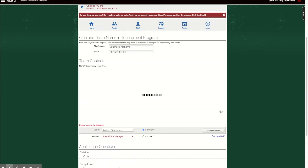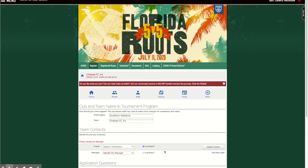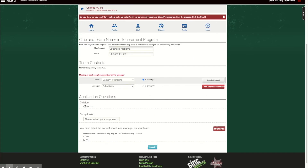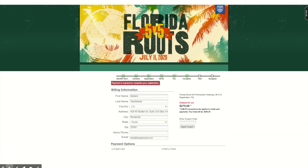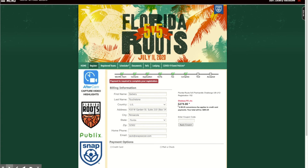Then select John Smith as the manager. Right here you're going to click what division you want to be part of — it's only going to give you one option since the team is a 2008 team, U12. Select your competition level — gold, silver, or bronze — and then confirm that you've entered the coach correctly.